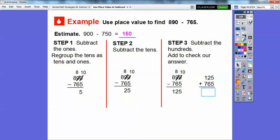Now we're going to add and check the answer. We add 125 plus 765 and it should equal 890. So 5 plus 5 is 10 — carry the 1, so 0 goes here. Then 1 plus 2 is 3, plus 6 is 9. And 1 plus 7 is 8, giving us 890. So it checks out.